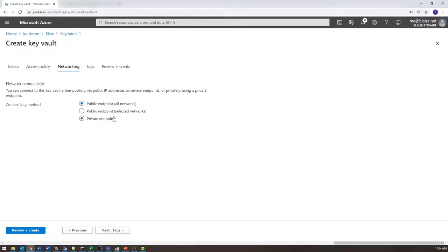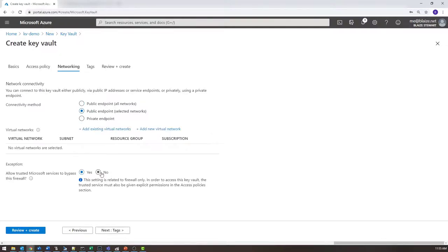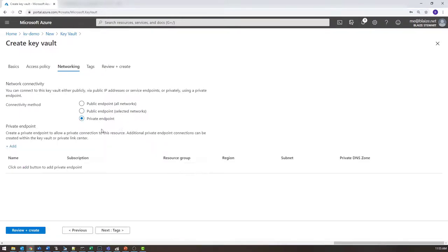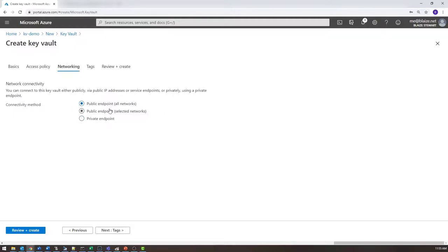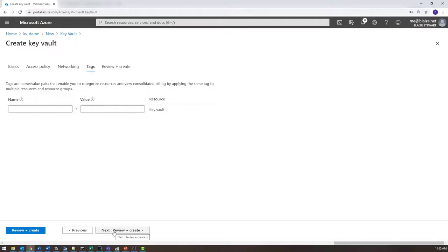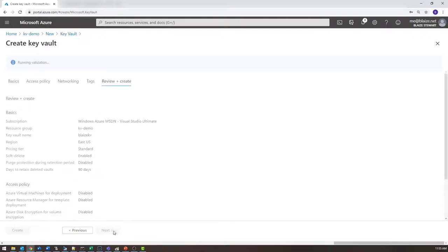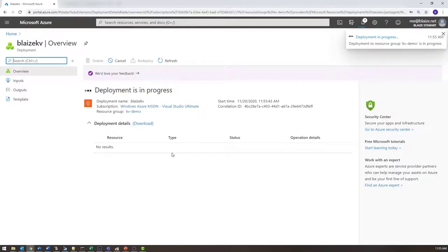For networking, I can use public endpoints — accessible from anywhere but still with security controls — public endpoints for selected networks where I choose VNets to associate, or a private endpoint using Private Link so Key Vault can only be accessed on a VNet, over a VPN, or an ExpressRoute. For my demo today I'm only going to set up public endpoints, skip tagging, go to review and create, and let it do a final validation before clicking Create. I'll let this create a Key Vault and we'll come back when it's done.